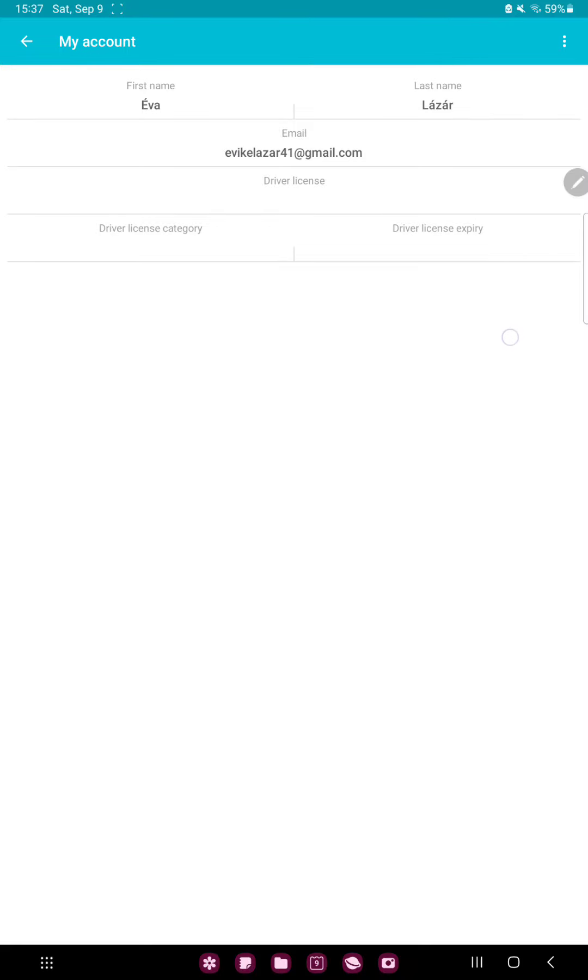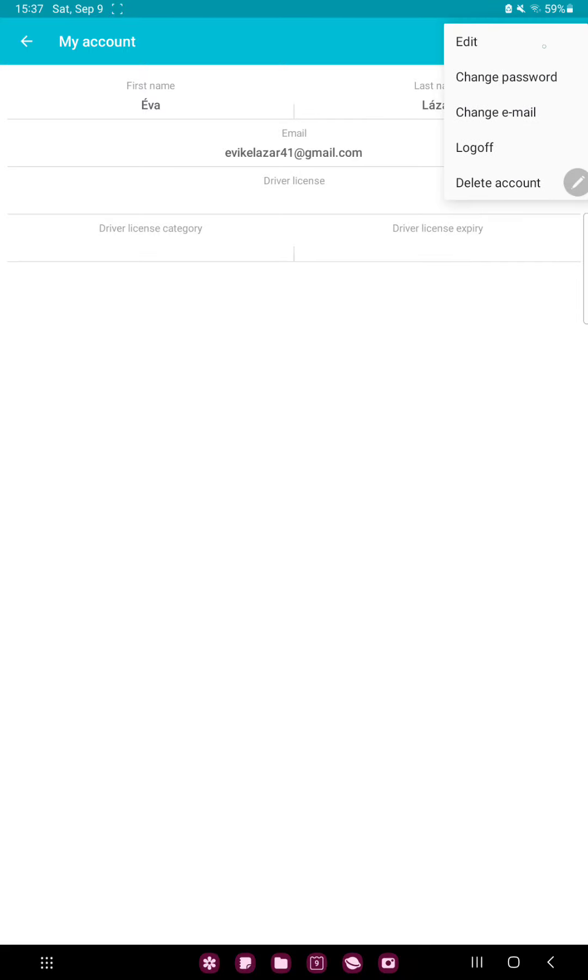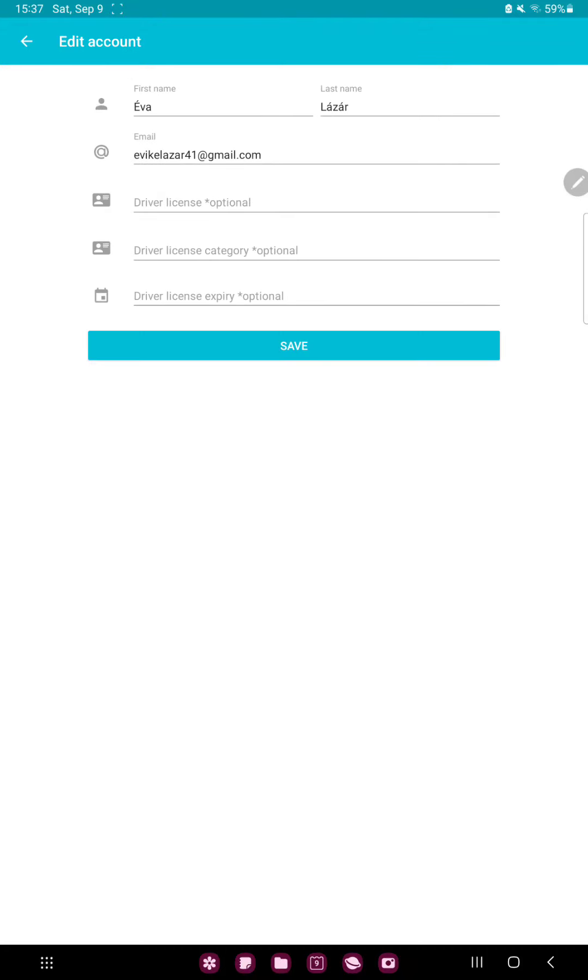Here you can find your data and click the three dots at the upper right corner of the screen and click the first option, Edit. And now you can edit your name,